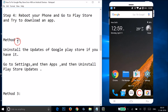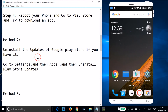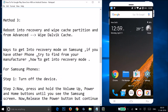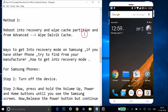If Method 2 doesn't fix your issue, try Method 3: reboot your device into recovery mode, wipe the cache partition, and from Advanced, wipe the Dalvik cache.